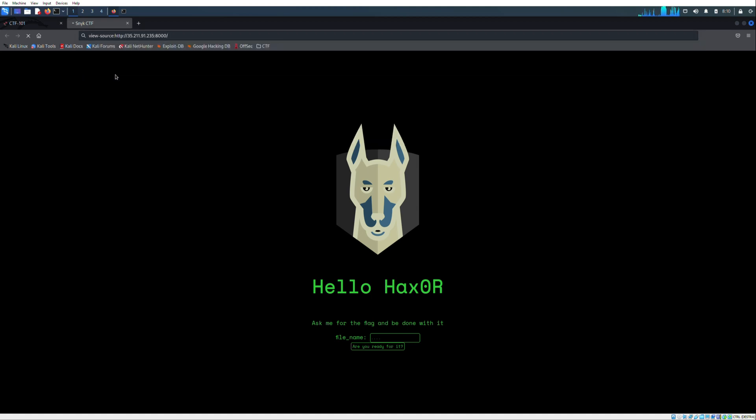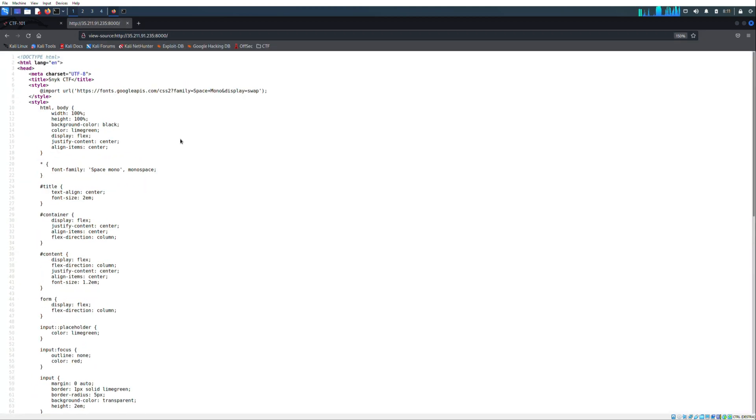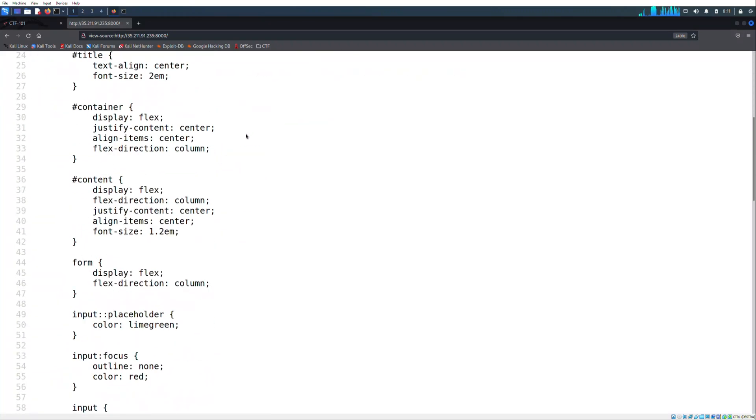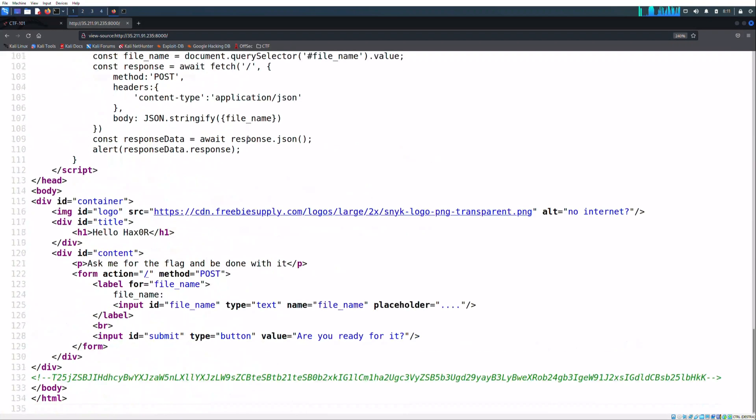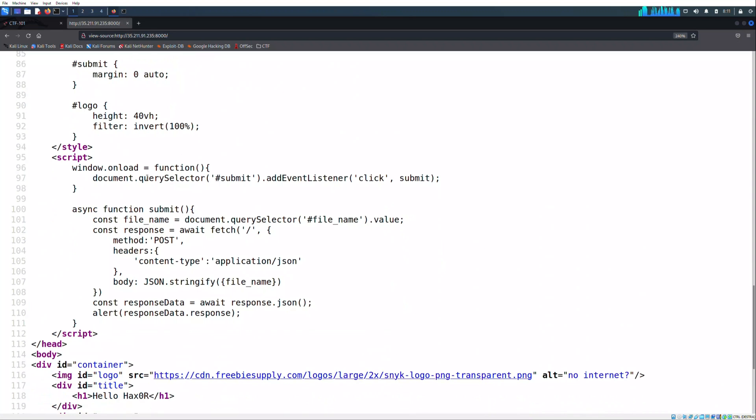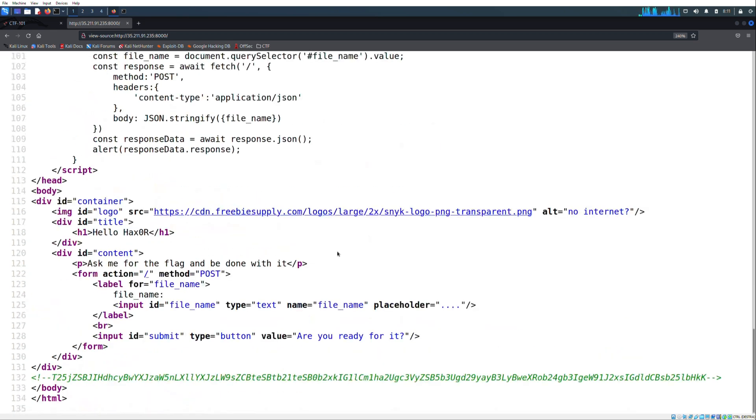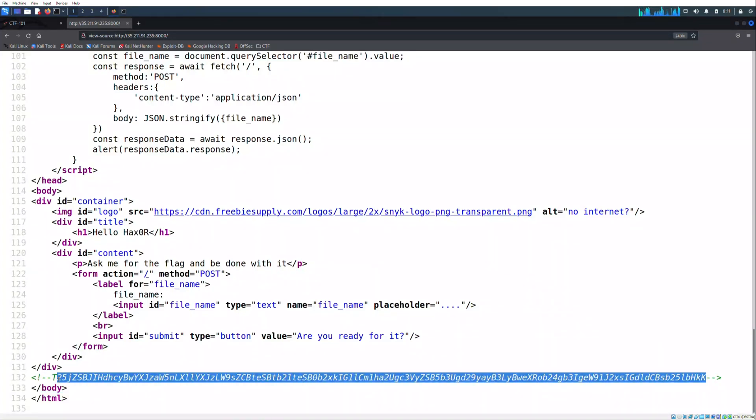Let's take a look at the source code, in which we find a script that makes the POST REST call and handles the form text. On the bottom of the page we can see also a base64 string that could be a hint.